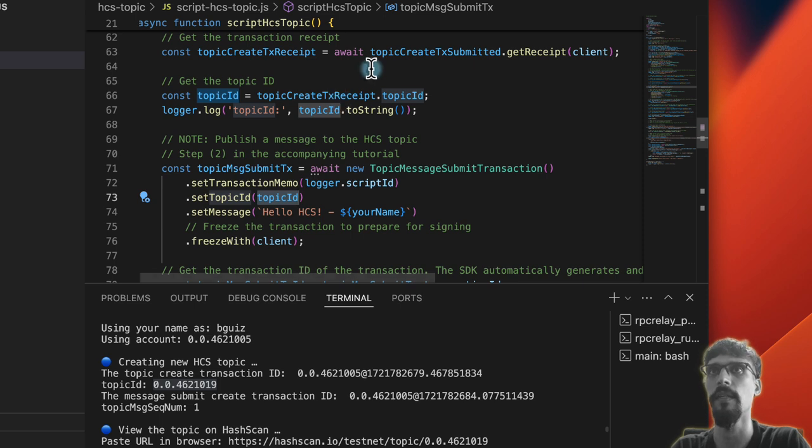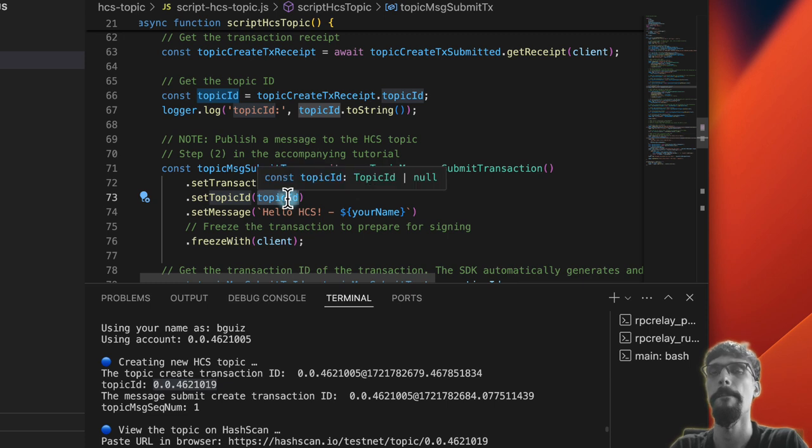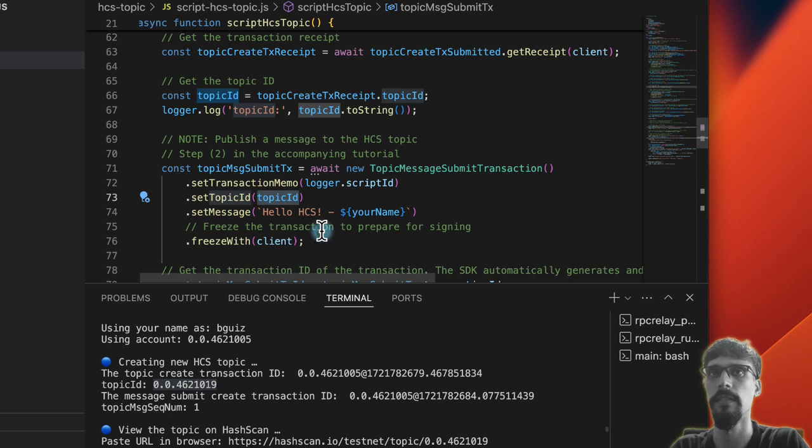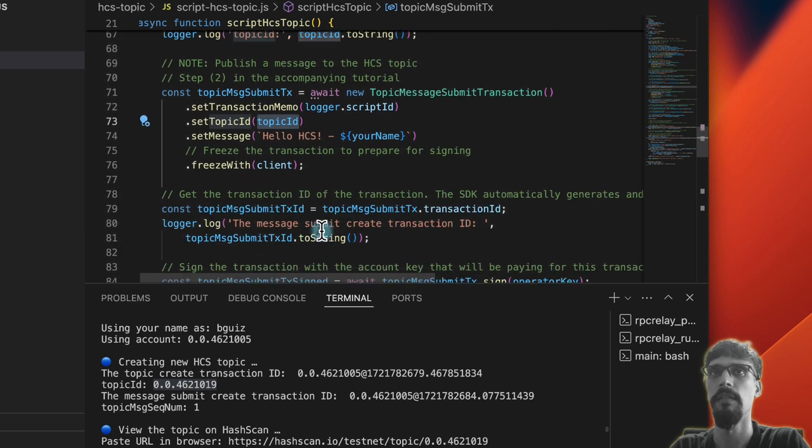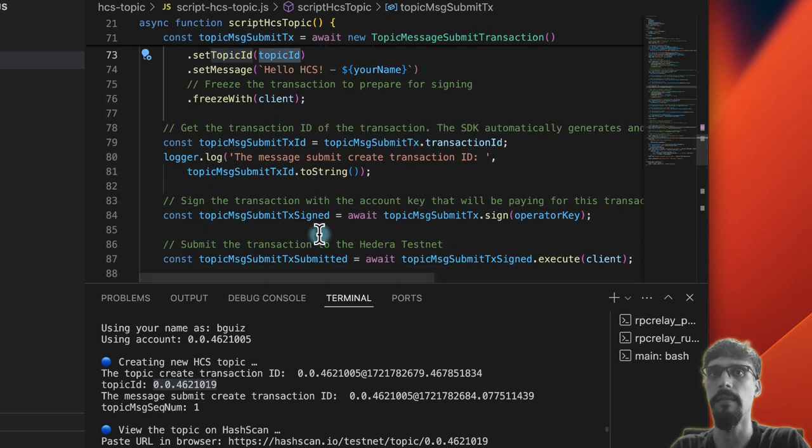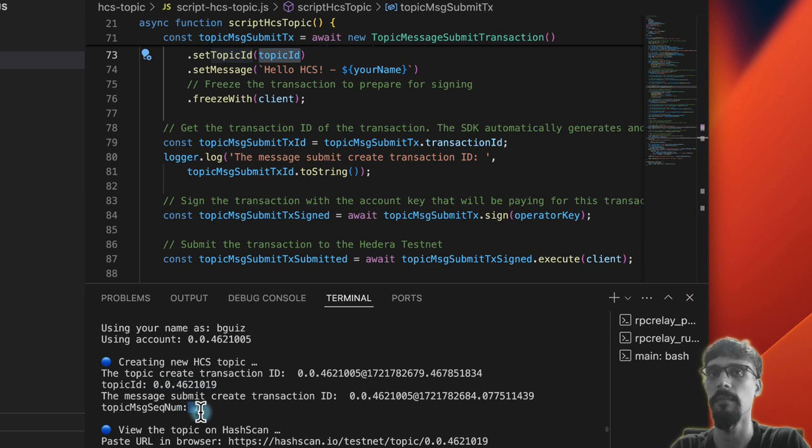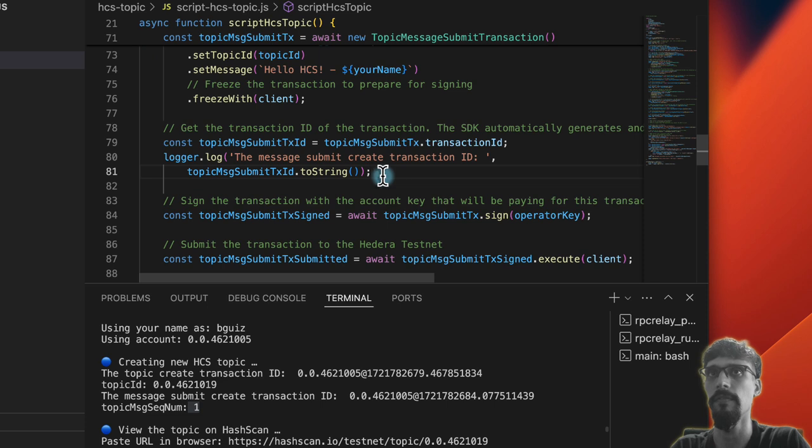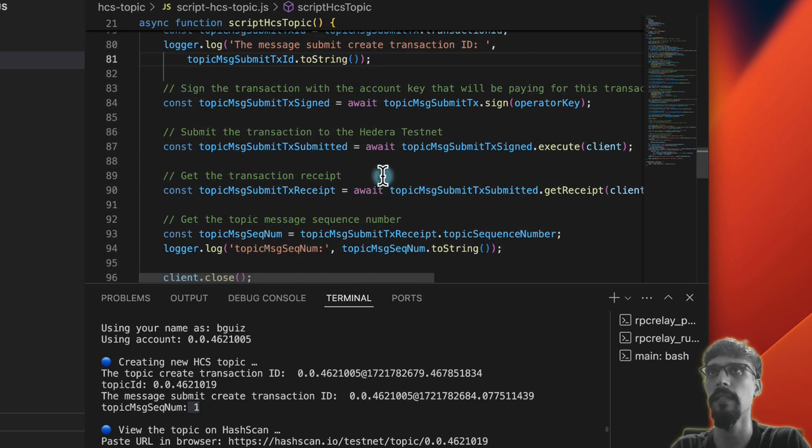So we're creating one topic. We've already created one topic at this point. And then submitting a message to it. And then we get the topic message sequence number. And that's one because it's the first one that's been submitted.